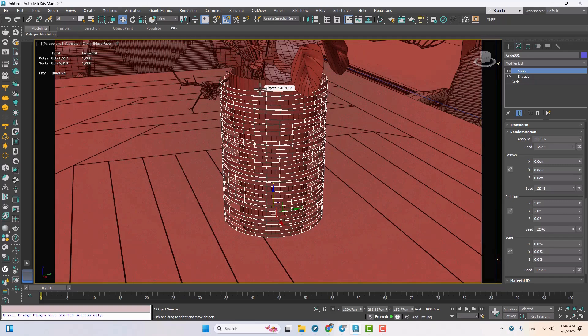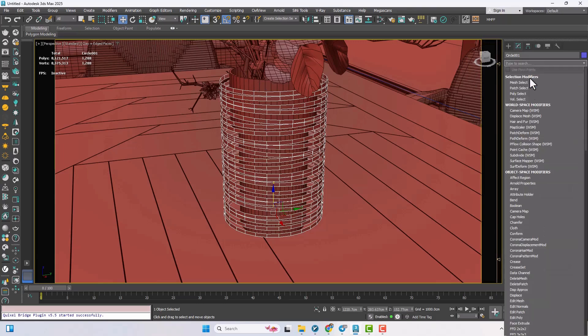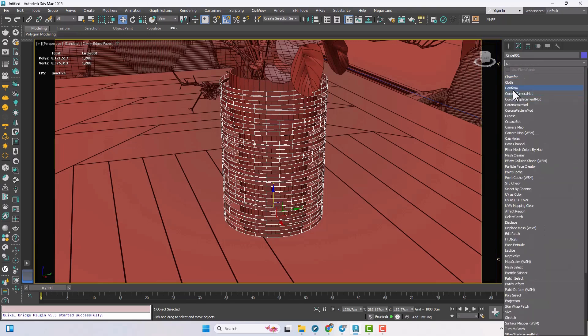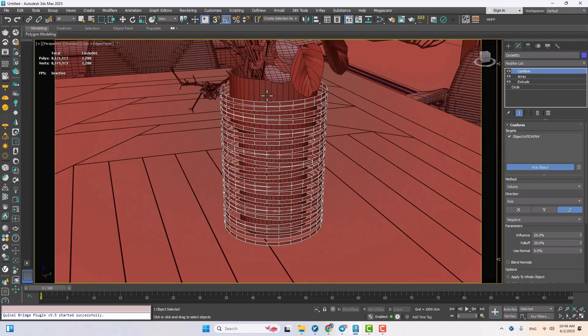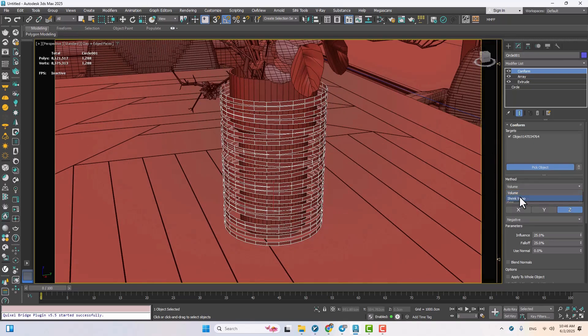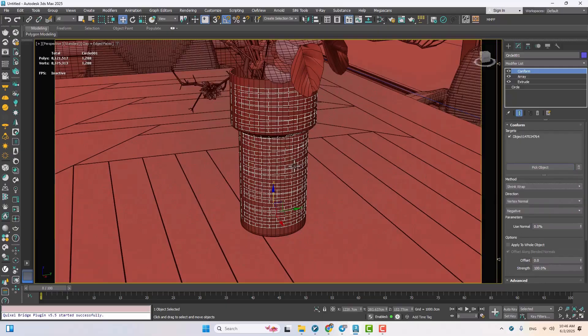To make this rope structure actually hug the vase shape, I'll use the conform modifier. I'll pick the vase as the target object and change the volume on method section to shrink wrap. This makes the rope cling to the vase's surface like it's wrapped around it.